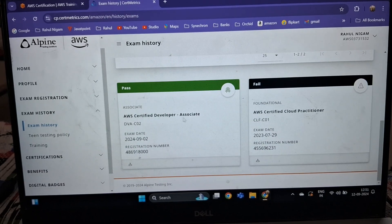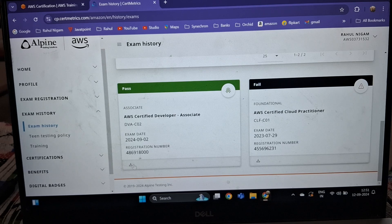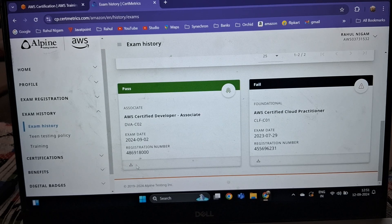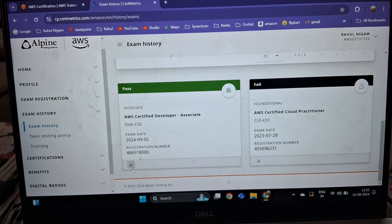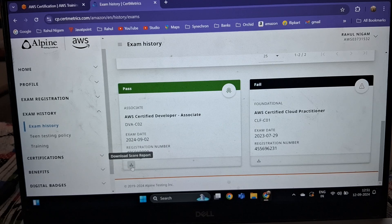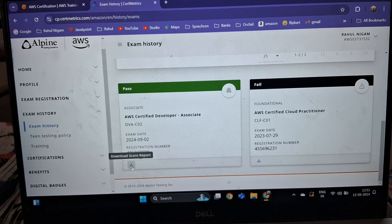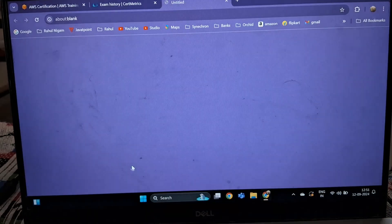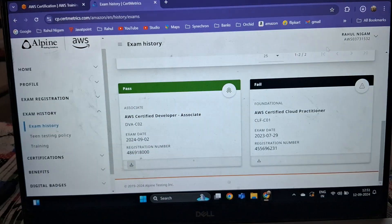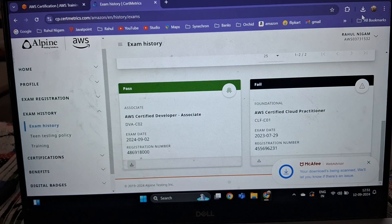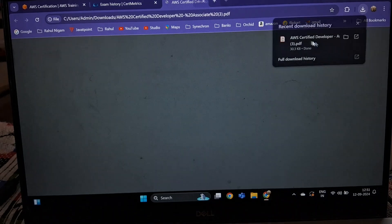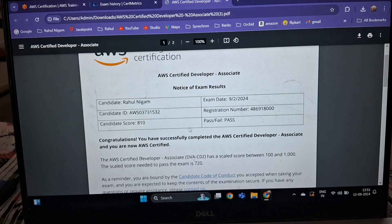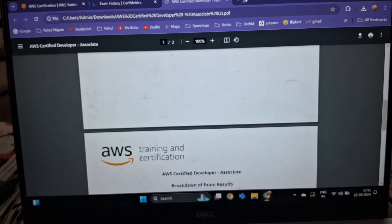AWS Certified Developer - Associate, and here there's a small button. You can see there's an option for Download Score Report. You can download here, and it is downloaded to your local computer and local folder. This is my scorecard.